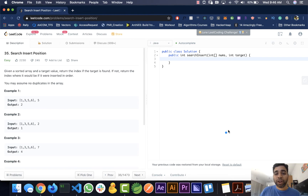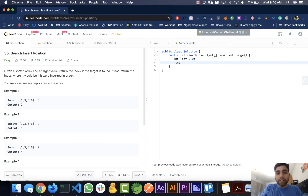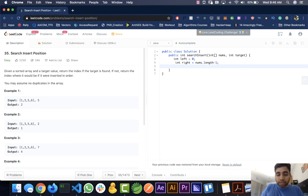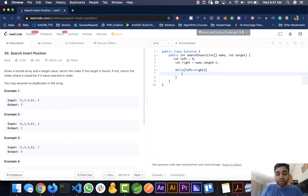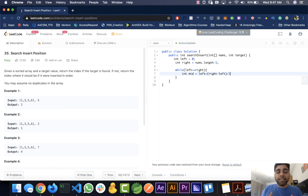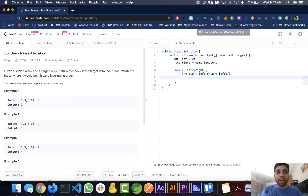Let's code it out. Left is 0 at the start, and right is equal to nums.length minus 1. We use a while loop: while left is less than or equal to right. Inside the loop, mid equals left plus (right minus left) divided by 2. We use this formula instead of (left plus right) divided by 2 to avoid going out of bounds if the array is very large.